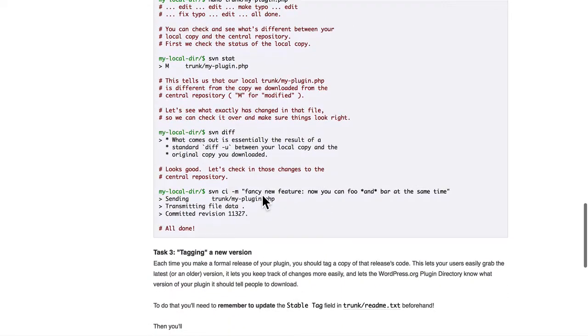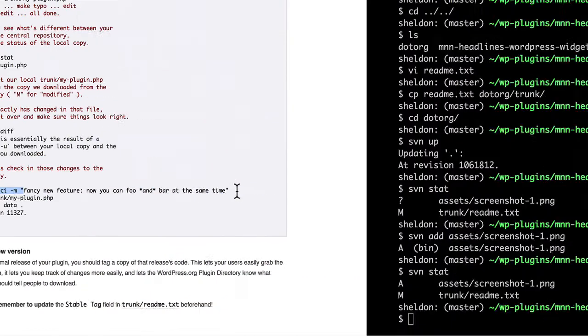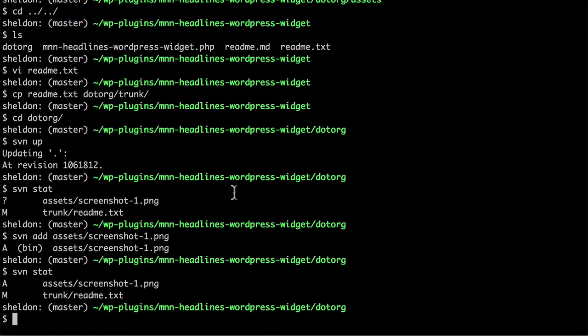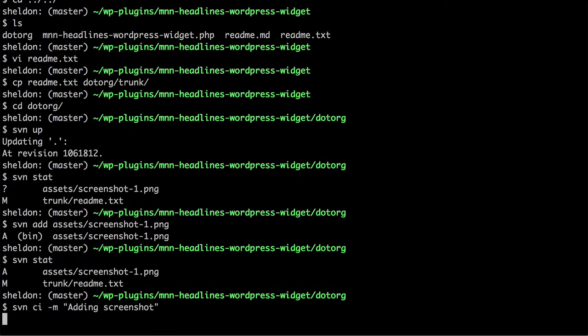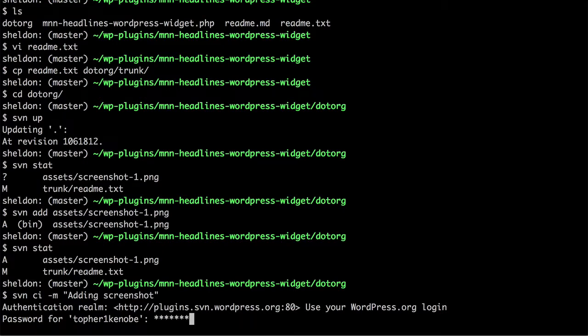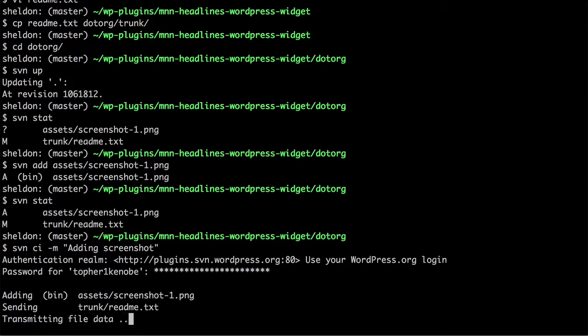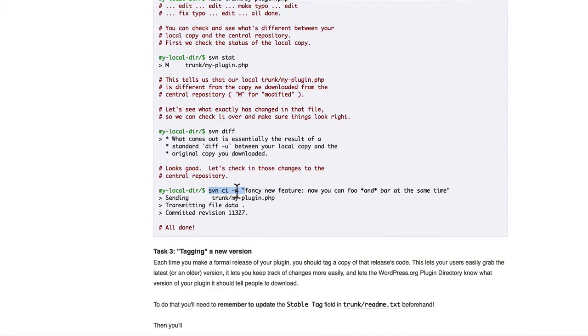If you want, you can use svn diff and see what's been changed. We're not going to mess with that. But now we do an svn-ci just like we did the very first time. And we put in our password. There. Now it has pushed up our screenshot.